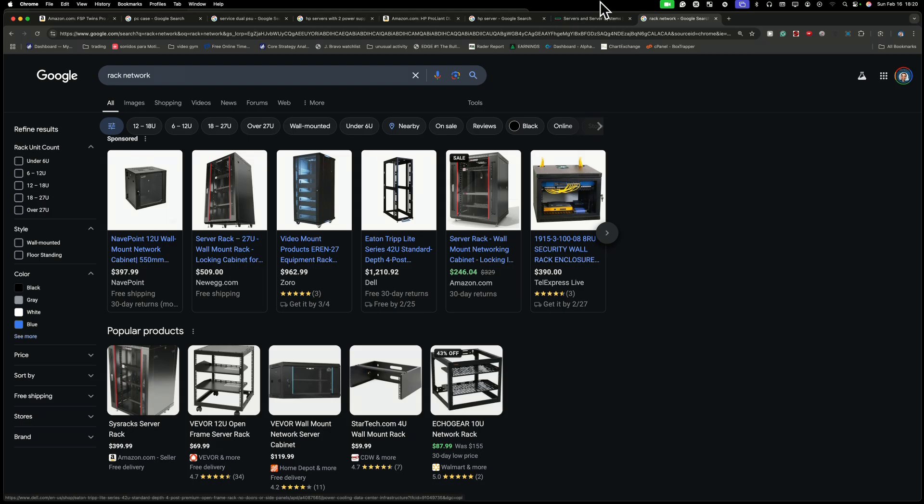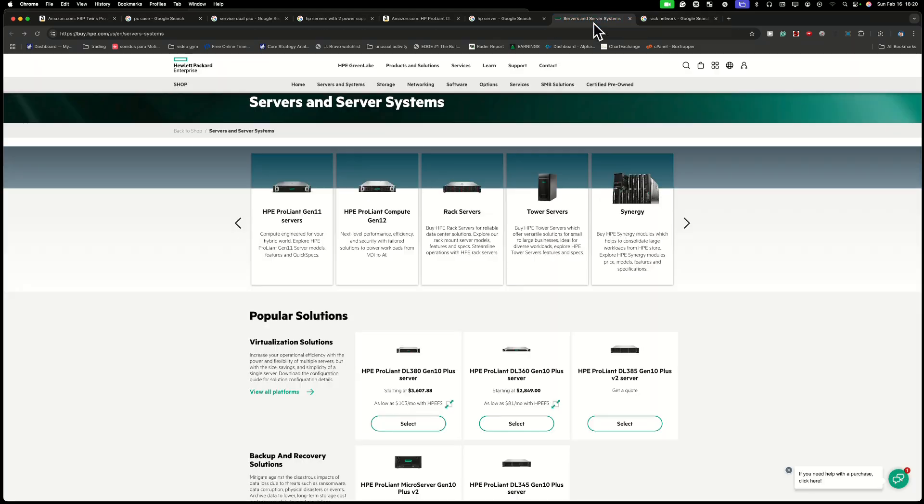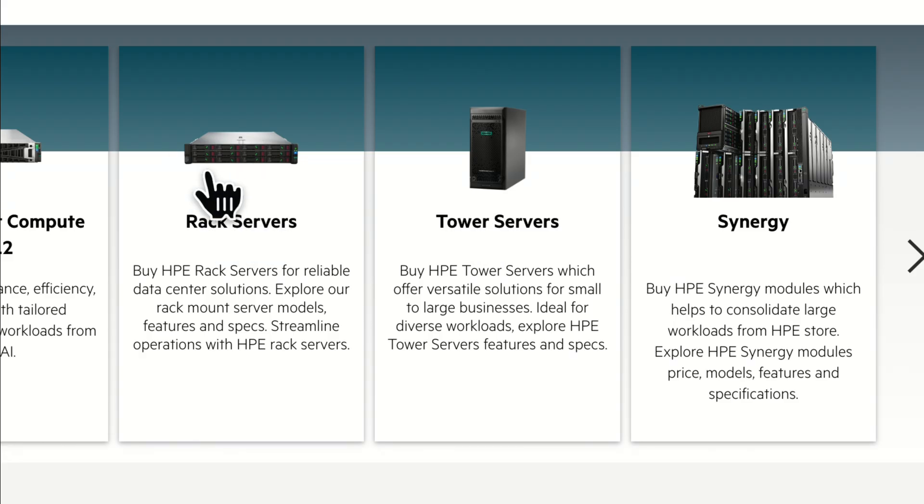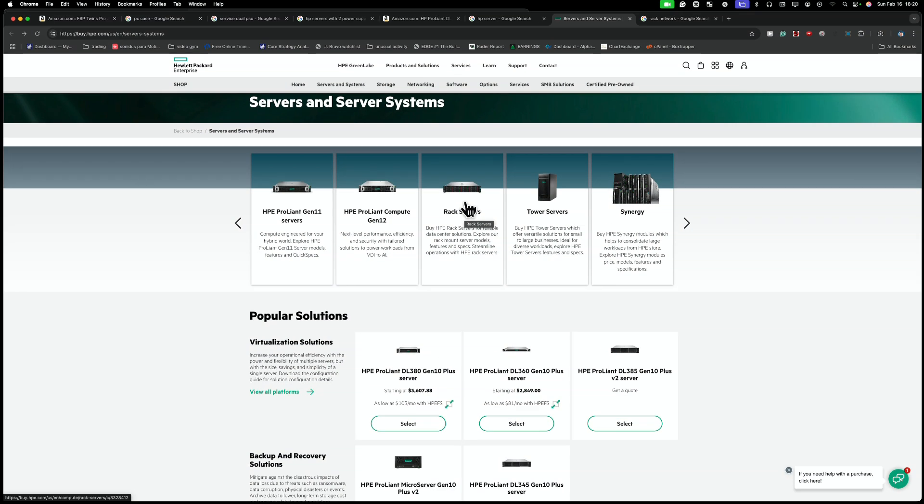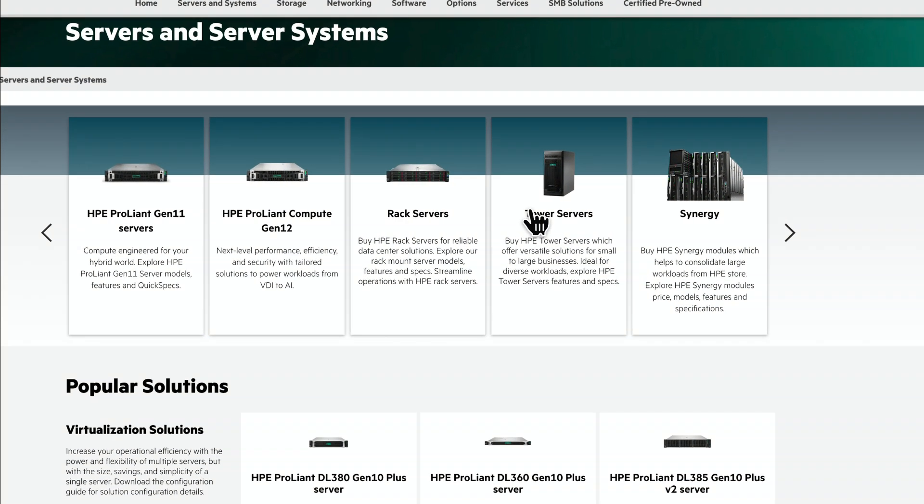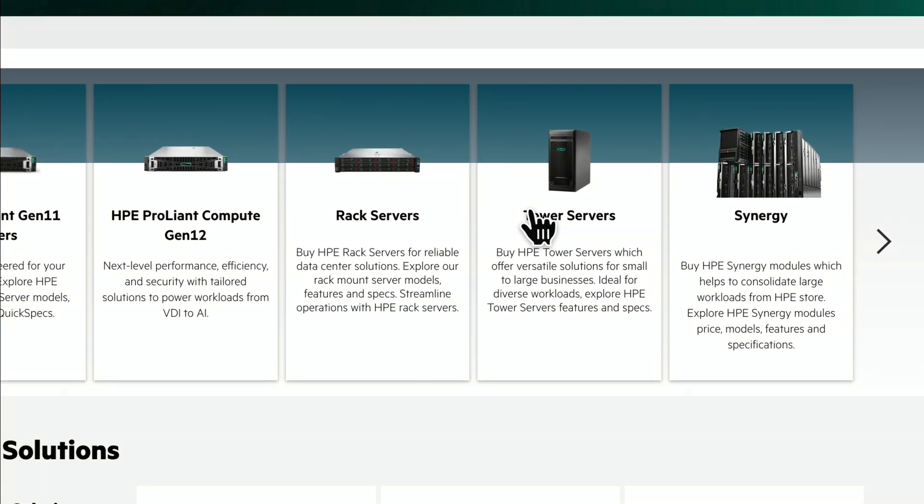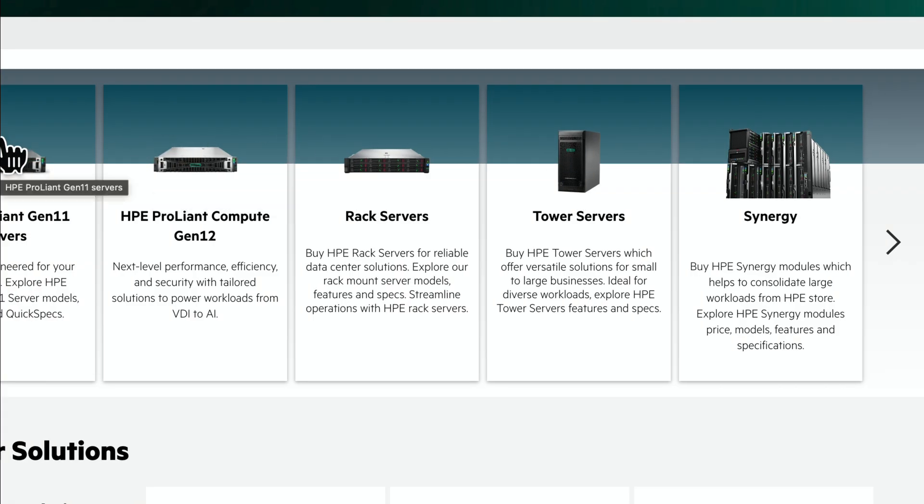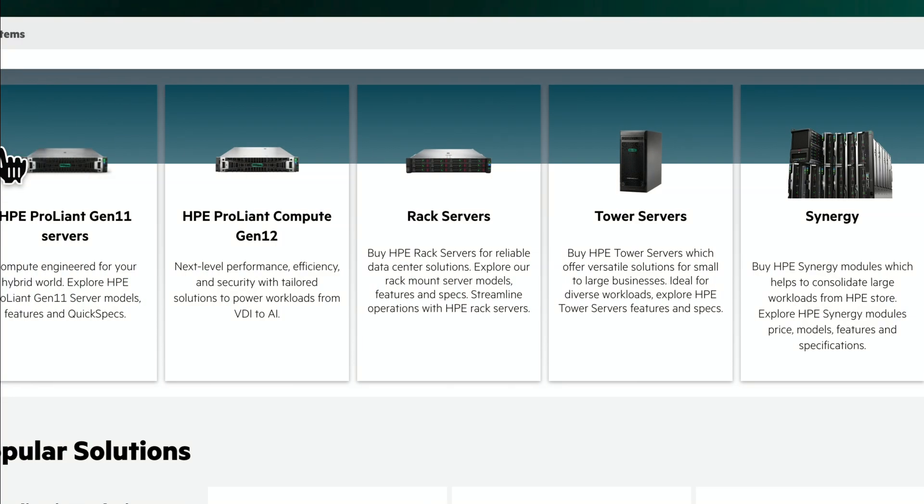To me, it doesn't make any sense, but sometimes it's cheaper buying these tower servers than these rack servers. So maybe it depends on the company. If the company is very tiny, they are cheap, they're going to buy these. If you have a real company, you're going to use this.